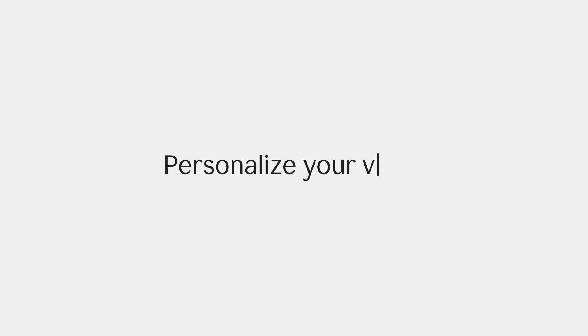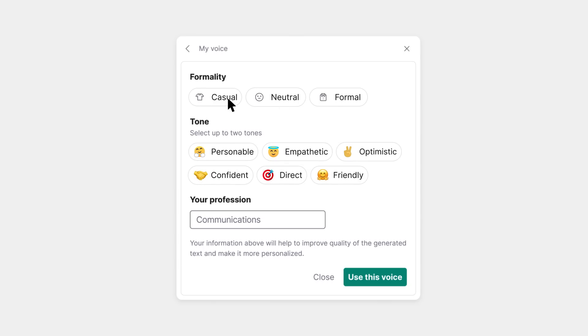Start by personalizing your voice, select preferred tones, and add professional info so the text you generate is authentic to you. Now you're ready to write.